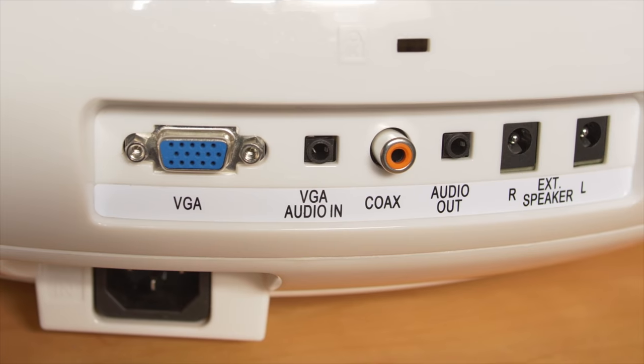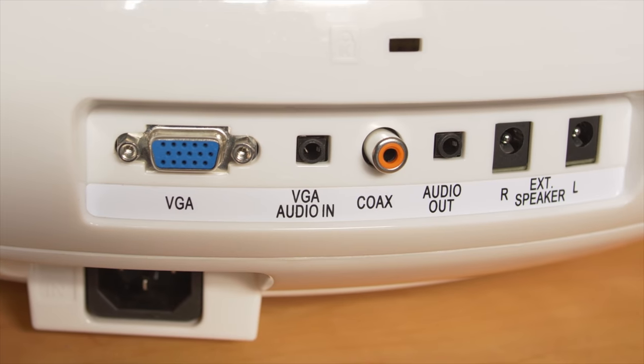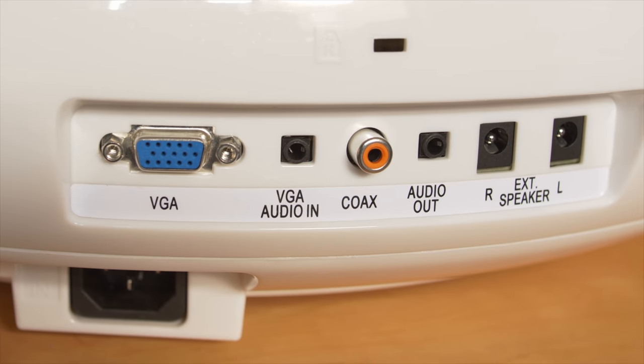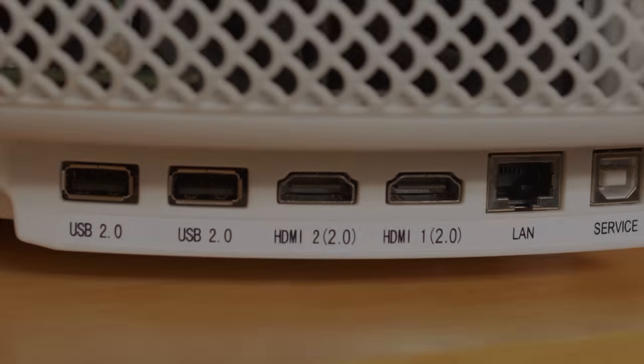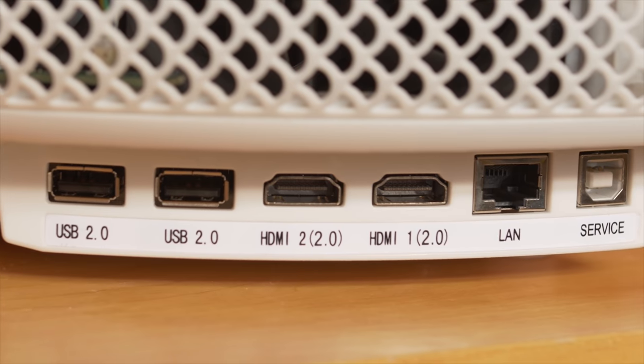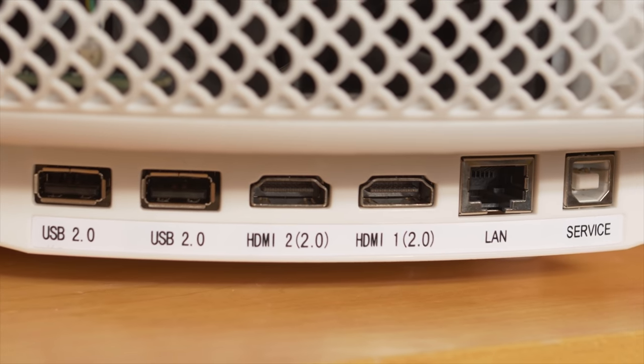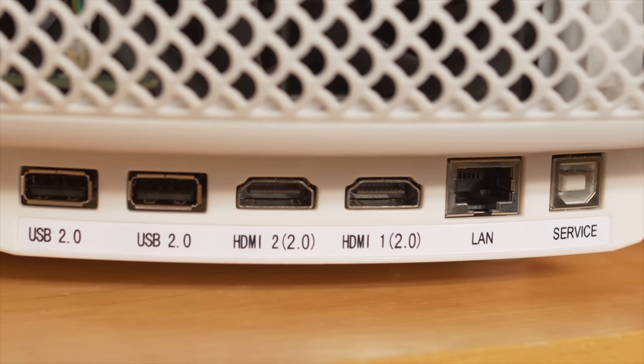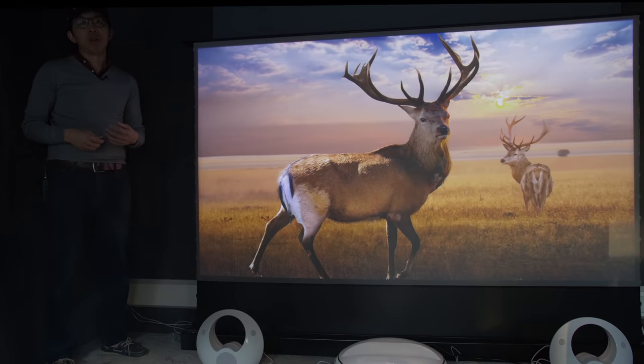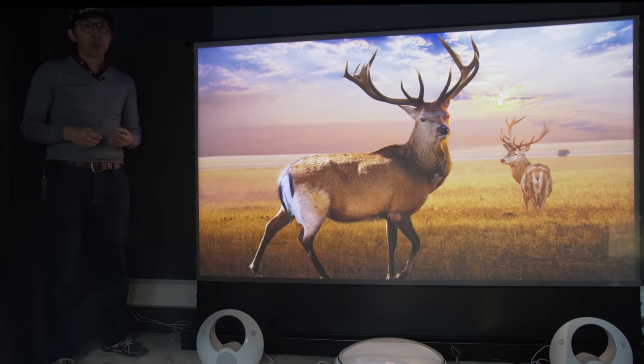The connections are grouped into two compartments on the projector, including two HDMI 2.0 and two USB ports, and even a VGA input.